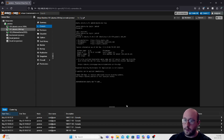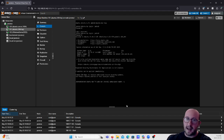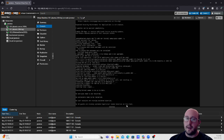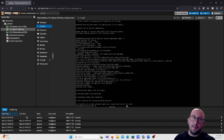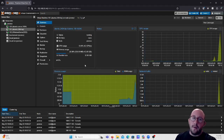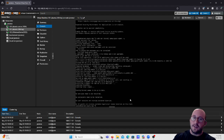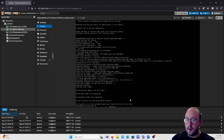Now we need to actually install the QEMU agent, so we're going to type 'sudo apt install qemu-guest-agent -y' and enter our password. There are two different ways to proceed after installation: we can either start the service manually, or we can just reboot the machine. By default the service does not start automatically after install.